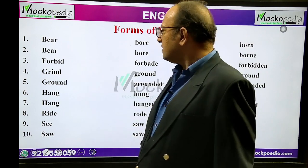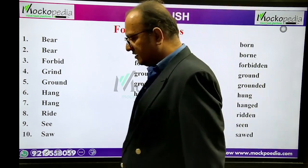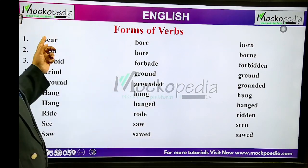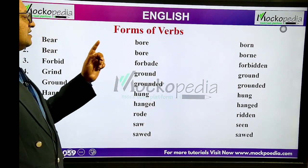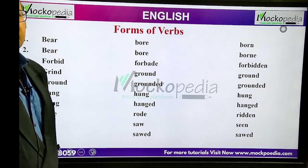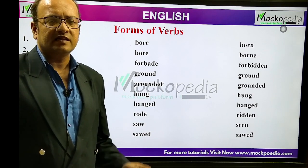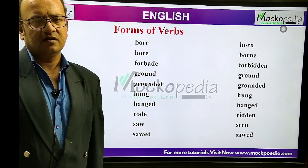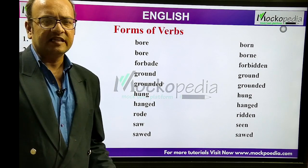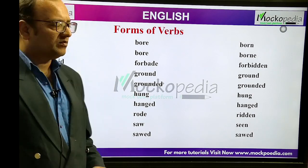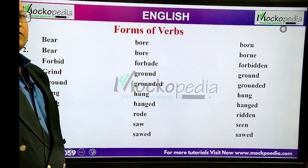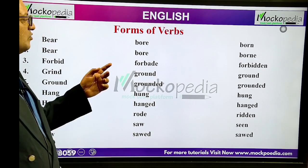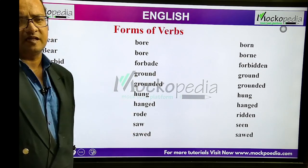Bear, bore, born — B-O-R-N. The difference is in V3, the third form of verb. V1 means the first form of verb, meaning present tense. Bear is the plural verb form. V2 is the past tense; V3 is the past participle — born.